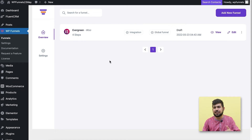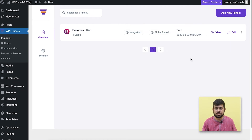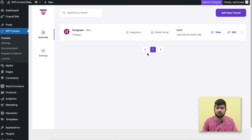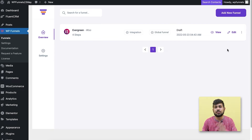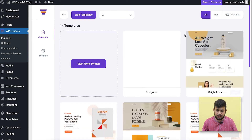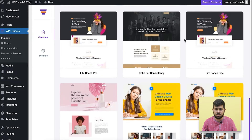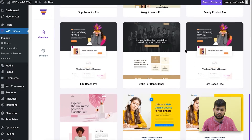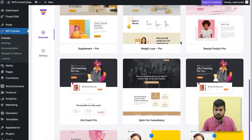I've already created a funnel before and kept it on draft. The specialty of WFunnels is that you can create single sales funnels for your products with separate landing pages, and at the same time, using the Global Funnels add-on, you can create a dynamic sales funnel based on conditions. I'm going to create a brand new funnel and show you how this works. Let me click on Add New Funnel — it will let me choose from several available templates, or you can create one from scratch. Let me just import a template.